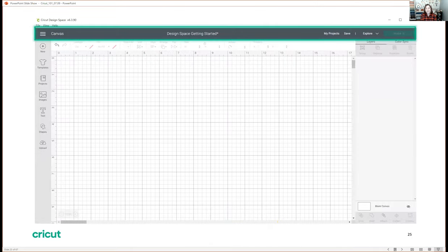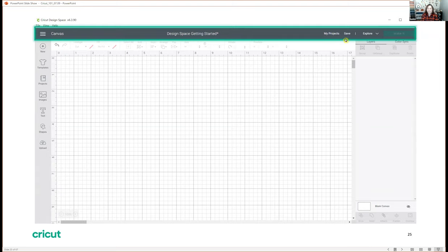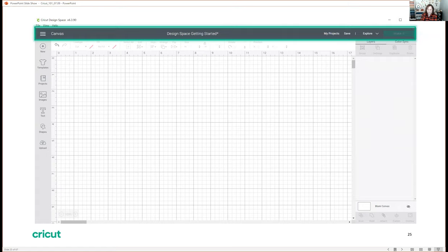When you come into the canvas itself, you have that same header bar from the home screen. You know you're on the canvas because it says canvas. If you are opening up a project you've worked on before it will have a project name, otherwise it will say untitled. You can access your projects, save, and explore. When you save a project it goes up to the cloud — so if you've saved a project to the cloud, when you pull out your tablet you can grab those projects and access them throughout your different devices.